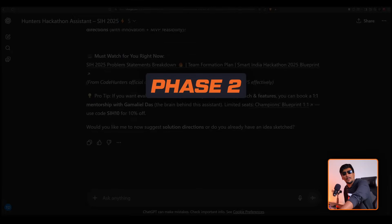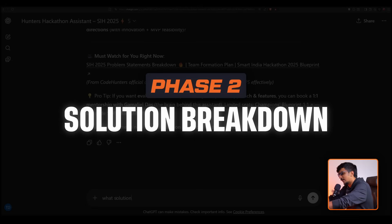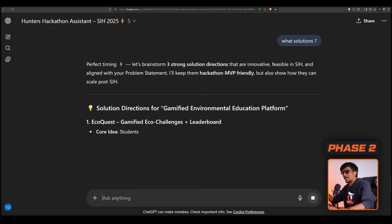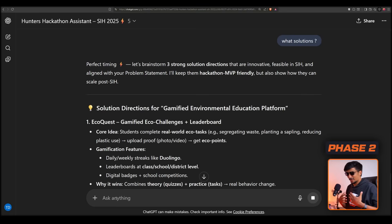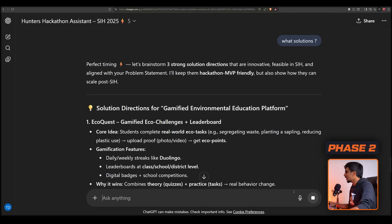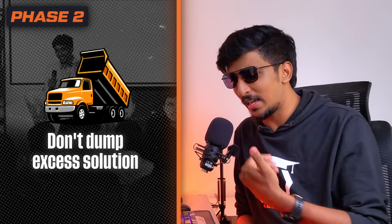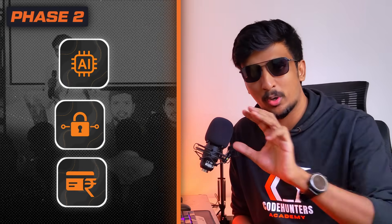The second phase is about solution breakdown. Once you understand the problem — say, environmental awareness — you think of key solutions. But here's the mistake most people make: they dump too many features. For an AI gamification platform, you might add an AI feature, a data security module, a credit/score system, cameras, chatbots, and end up with 10 to 15 solutions. That's exactly the problem.